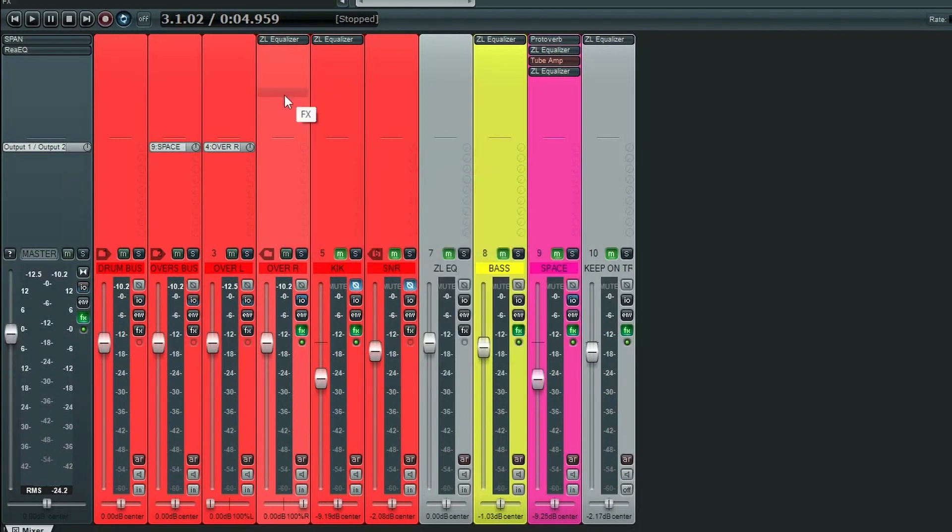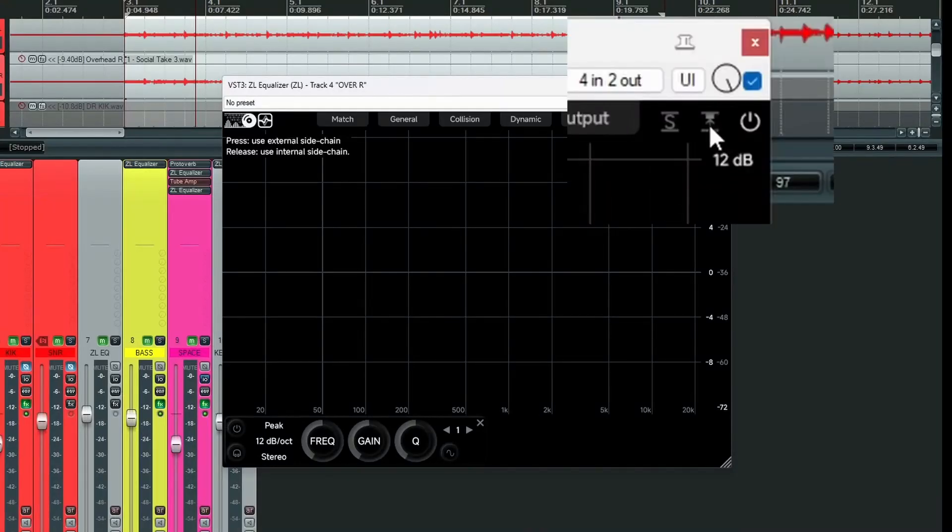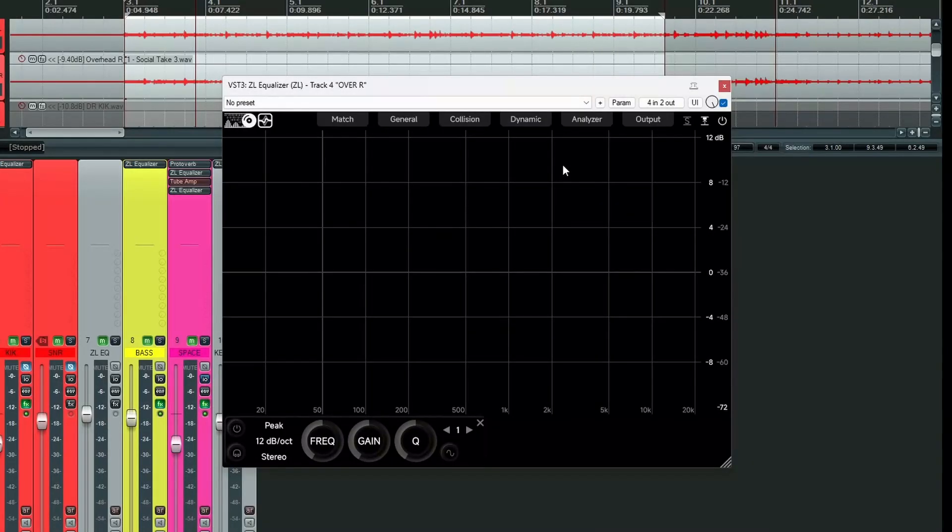Now we open ZLEQ on our right overhead. First thing we need to do when we go in here is go up to the top right to this little icon here. And we click that on and that's our side chain turned on.